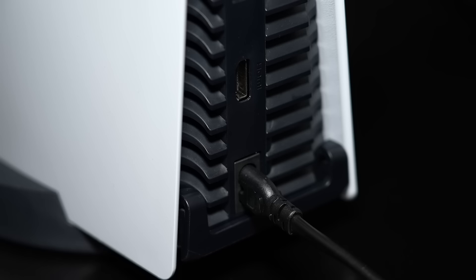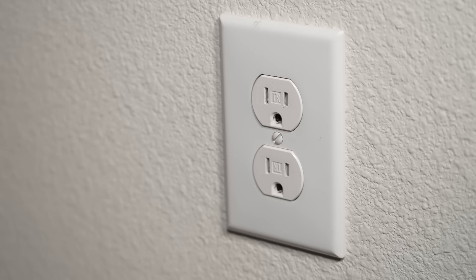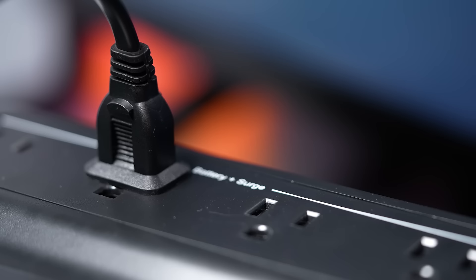If you're still experiencing issues, the next thing you should do is inspect the PS5's power cable. Make sure it's securely connected to the console and try connecting your PS5 directly to a wall outlet instead of a surge protector.